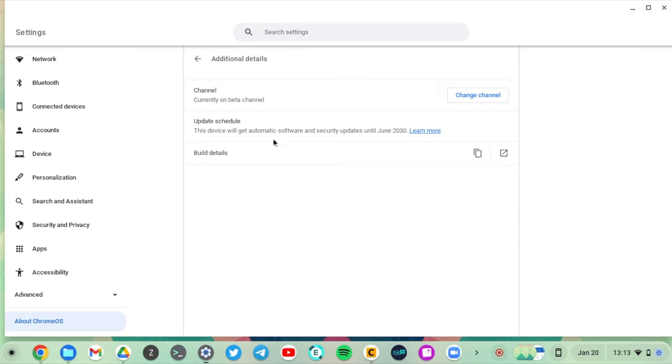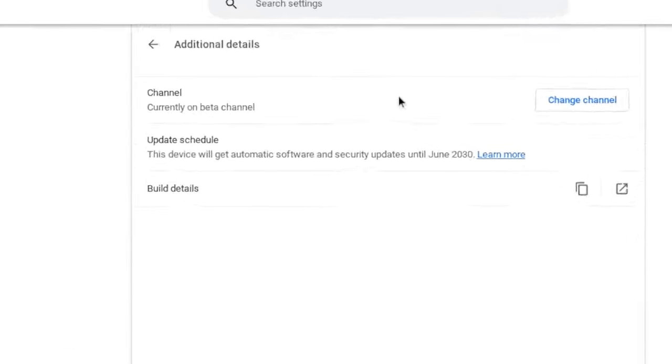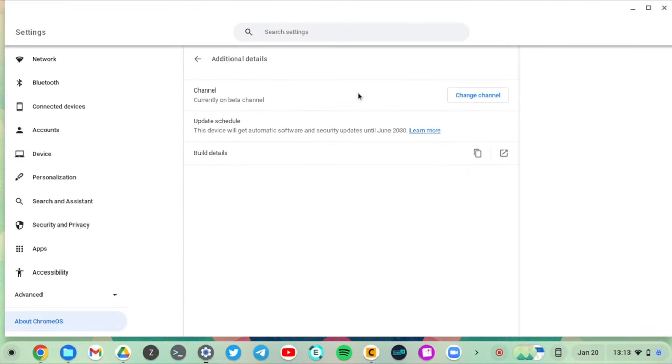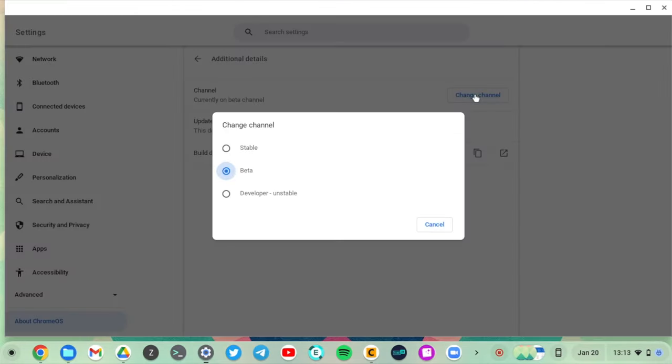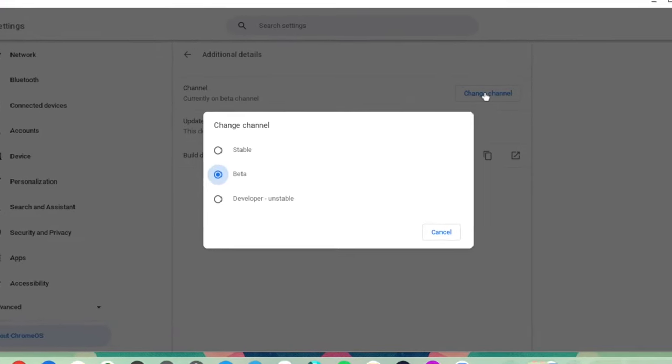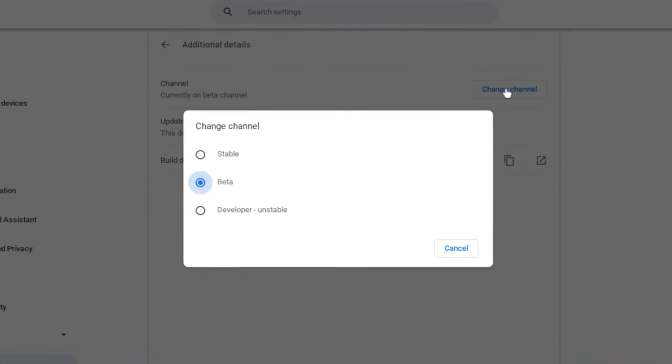Under Channel here, you can see I'm currently on the beta channel. What you want to do is tap on the developer channel. So click on Change Channel.